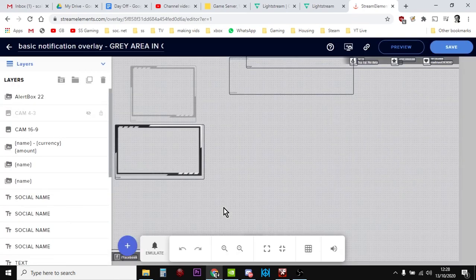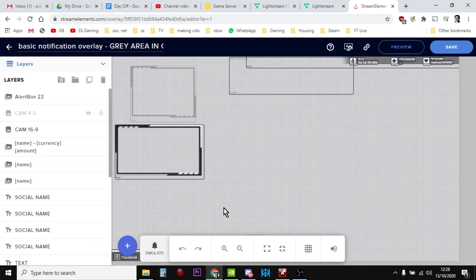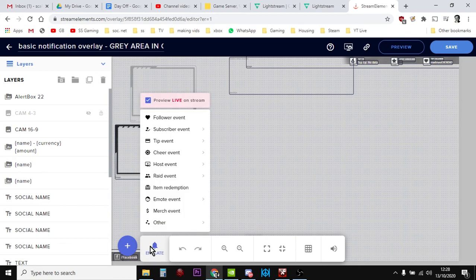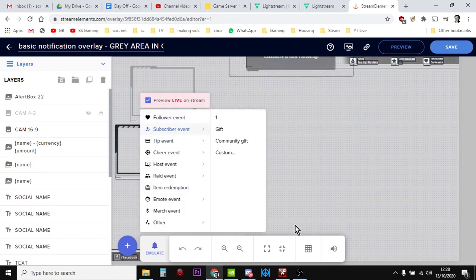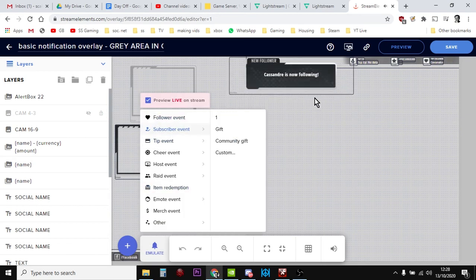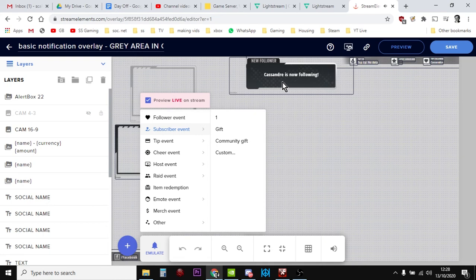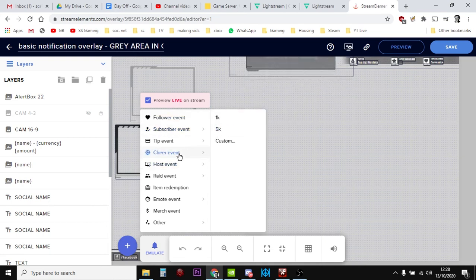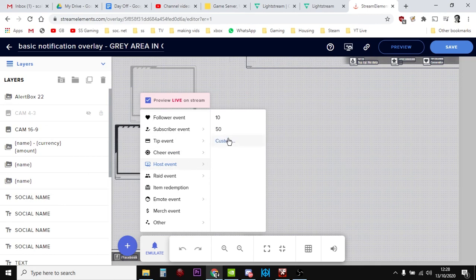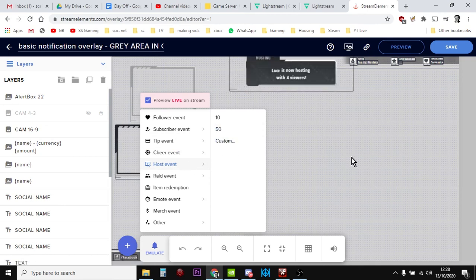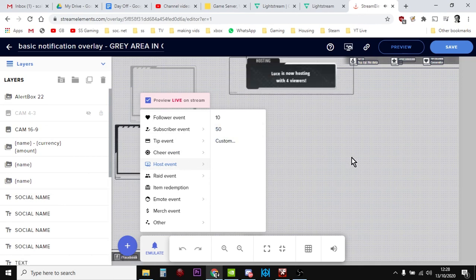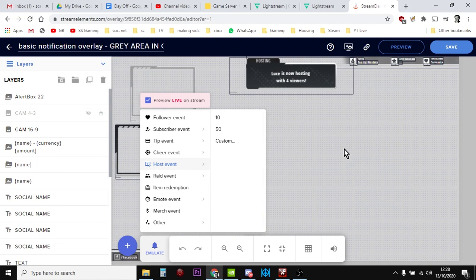And at this point, you can emulate what it actually does as well. So what you can actually do is you can say, emulate a follower event. And that's what's going to happen. So we think, oh yeah, I like that. It's nice. So let's emulate a host event. Nice, simple, looks cool. It's animated. Looks good, doesn't it?